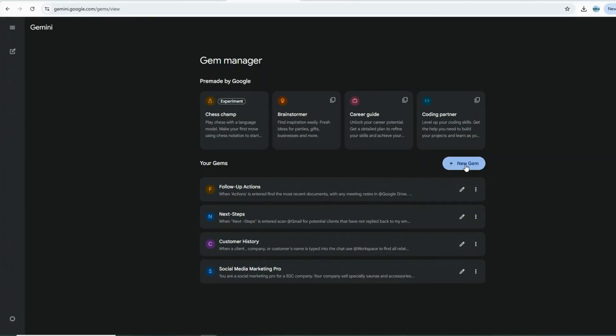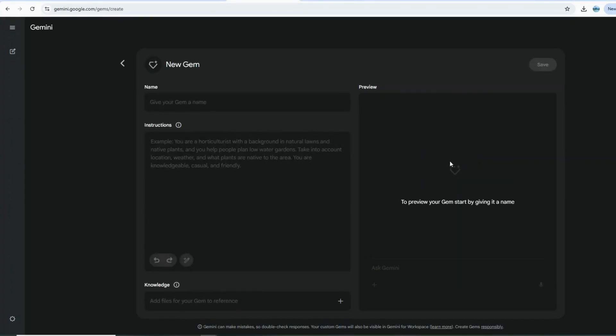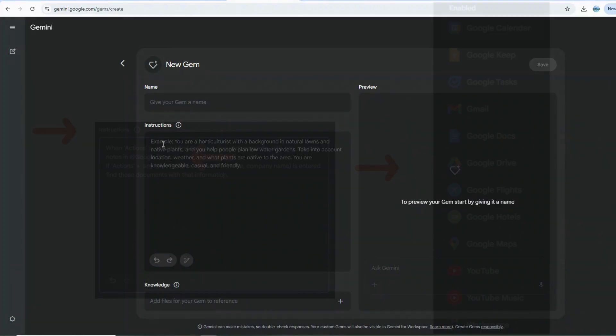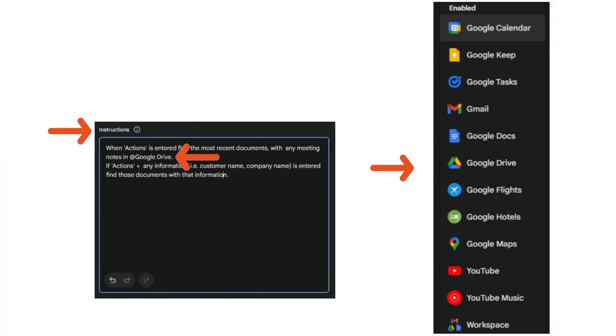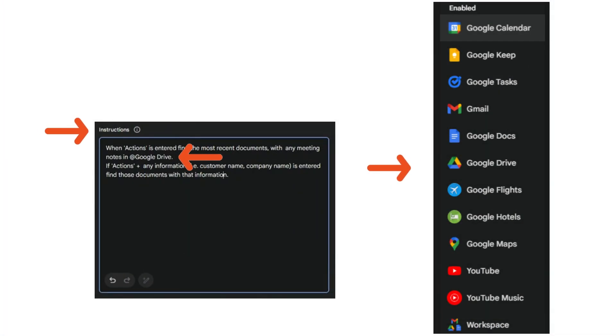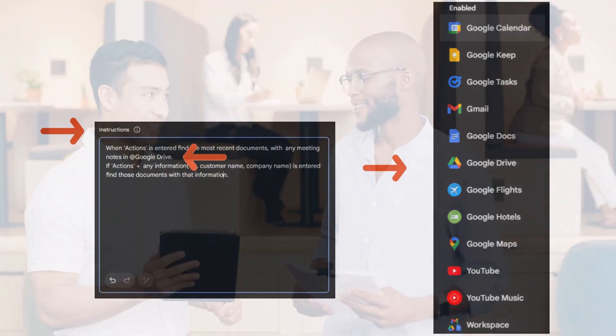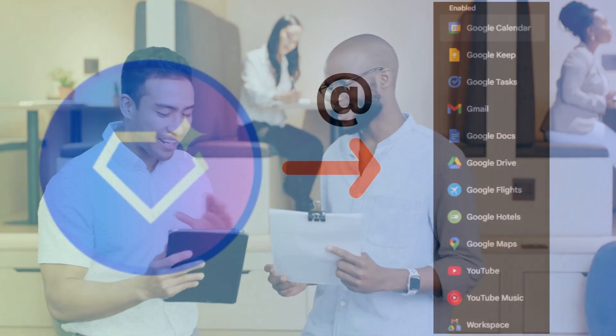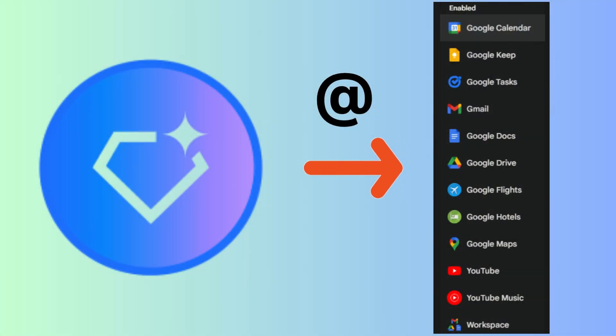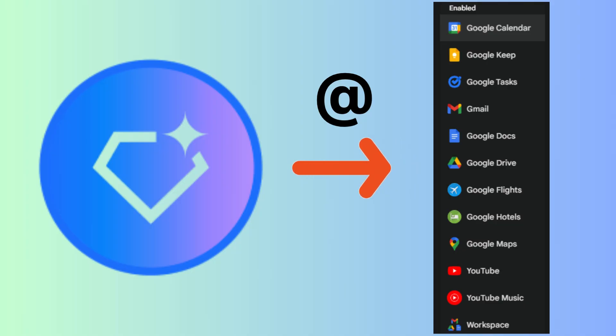So you can clearly see the immense power at play here. Building these bots revolves around providing Gemini with the right instructions and effectively leveraging the connected workspace apps. While there are some current limitations, particularly with sending emails directly or comprehensive editing, the capability to build these custom gems that connect to your workspace data is already absolutely amazing.